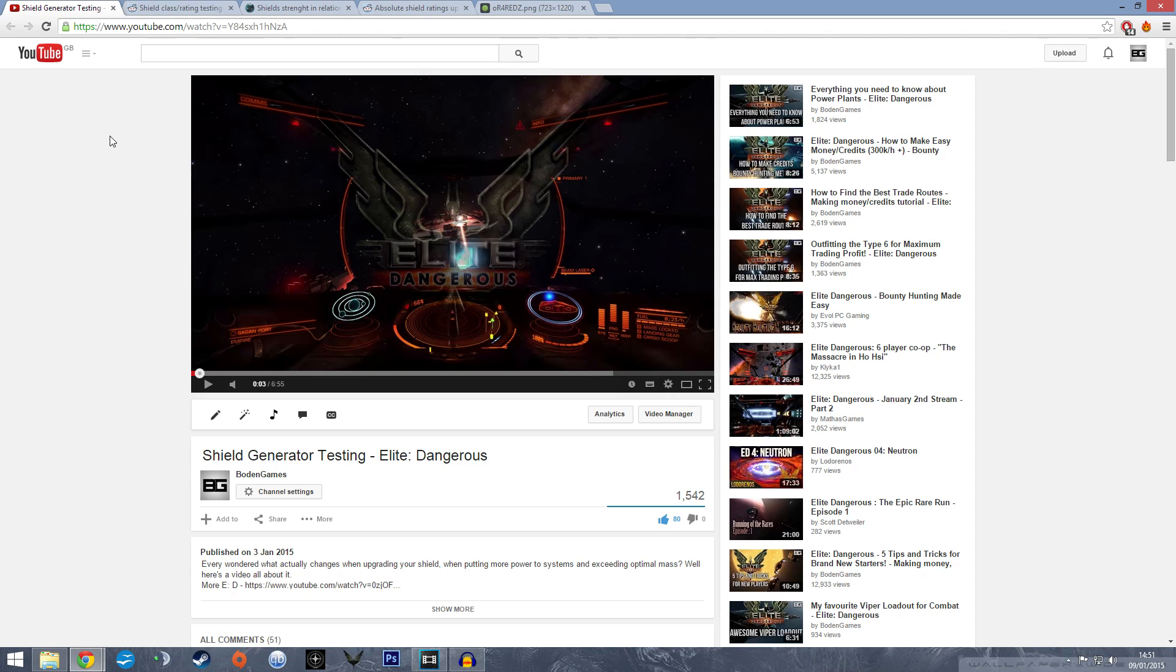In the testing, we found out that upgrading your shield scaled really nicely. Downgrading your class scales really nicely, and upgrading your ratings in that class also scaled really nicely as well. But then we tested pips to systems and the scale didn't really work out.